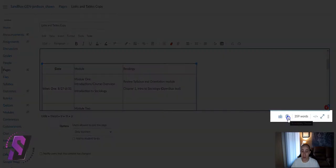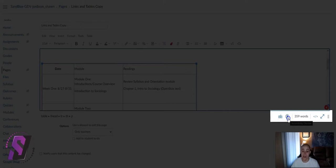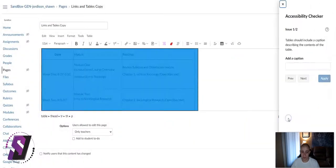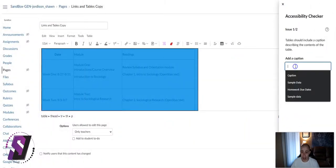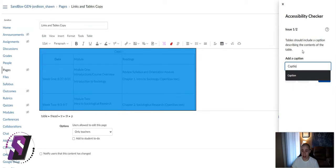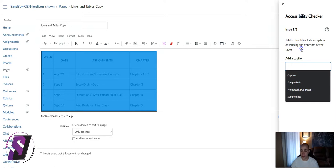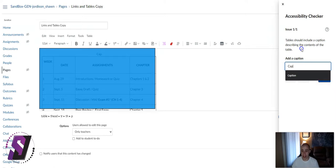I'm going to check my work by selecting the Accessibility Checker. We should be able to apply some of this table information using this option as well. First things first, it's asking us for a caption. Let's go ahead and add a caption there and select Apply. And then my other table also needs to have a caption set.